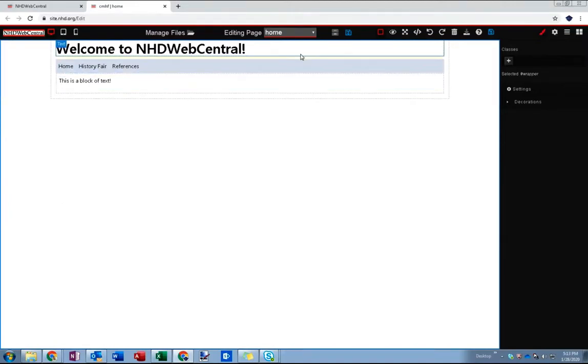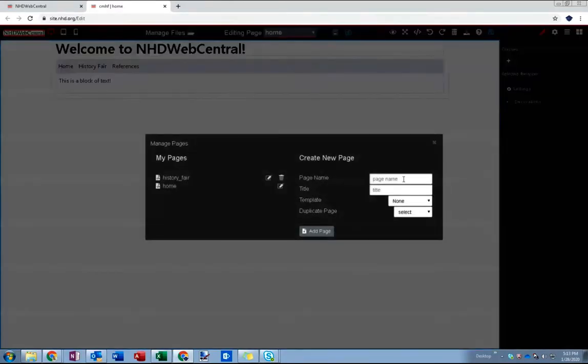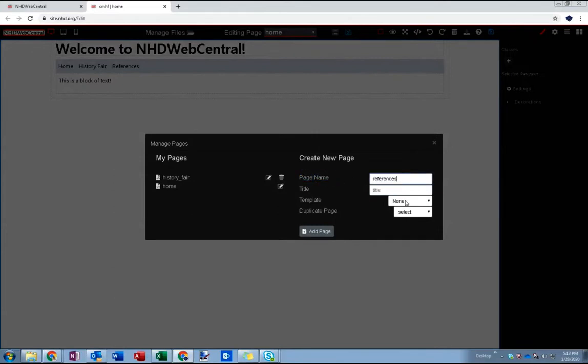So first thing we need to do is create the page itself so I'm going to do what I just did in reverse, go into my manage pages and create a references page.